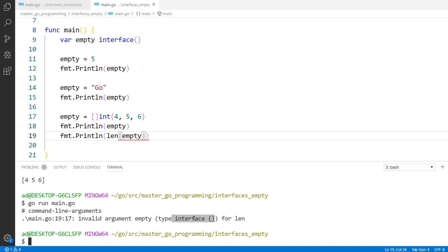We cannot use directly an empty interface in operations. I remind you from a previous lecture that an interface stores in fact two values: a dynamic type and a dynamic concrete value. To access the dynamic value we have to do an assertion. Please recap this from a previous lecture if it's not clear to you. In our example if we want to use a function that accepts a slice as argument or a method that works on a slice value we must retrieve the dynamic value using an assertion.